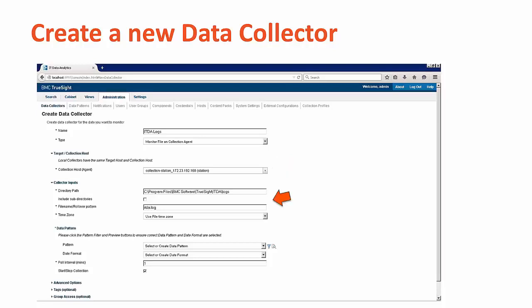Next, add the collector inputs. These may be custom for each collector type, like using local files versus SSH or uploading a file. For our test, add the directory path of C colon slash Program Files slash BMC Software slash TrueSight slash ITDA slash logs.